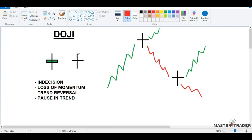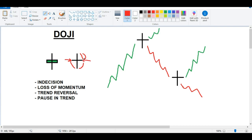In a Doji, the open and close are equidistant from the high and the low — usually right in the center. Price opens, starts going down and makes a low, then comes back up and makes a high, then comes back down and closes right at the opening level. You can see the price is just going up and down — it's not going anywhere. There's simply a fight going on between the bulls and the bears, and clearly nobody is winning.